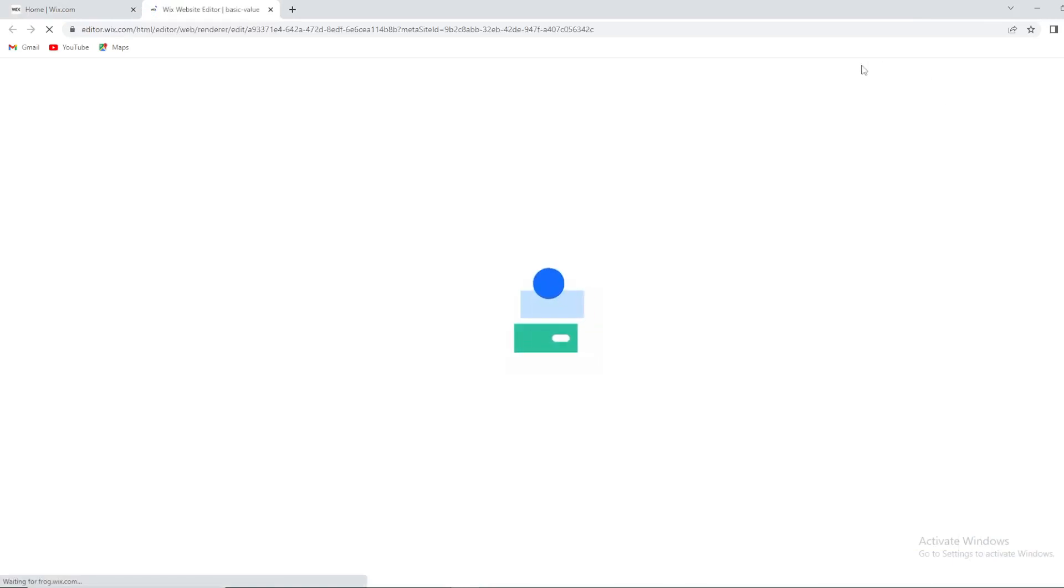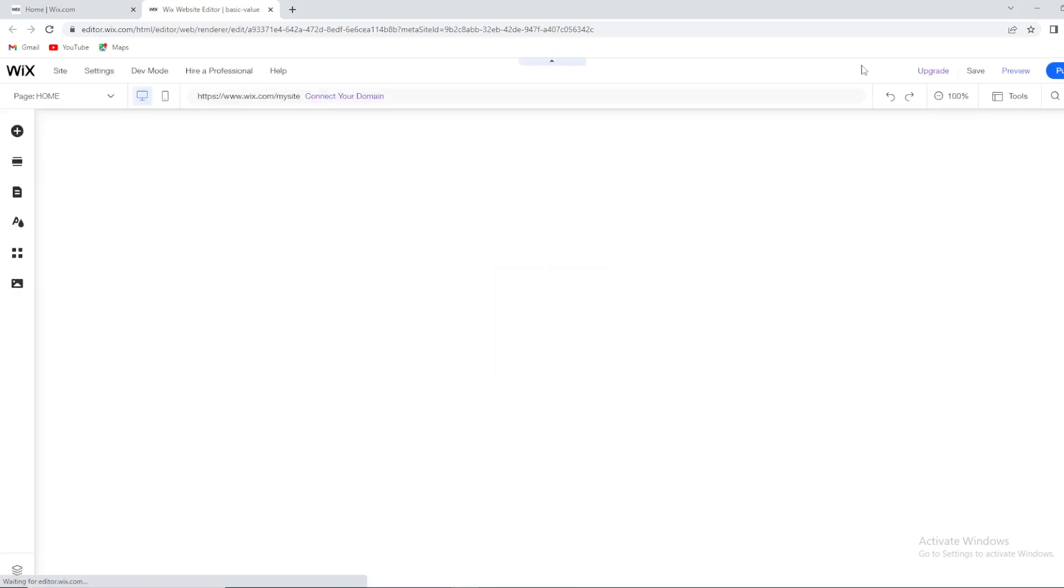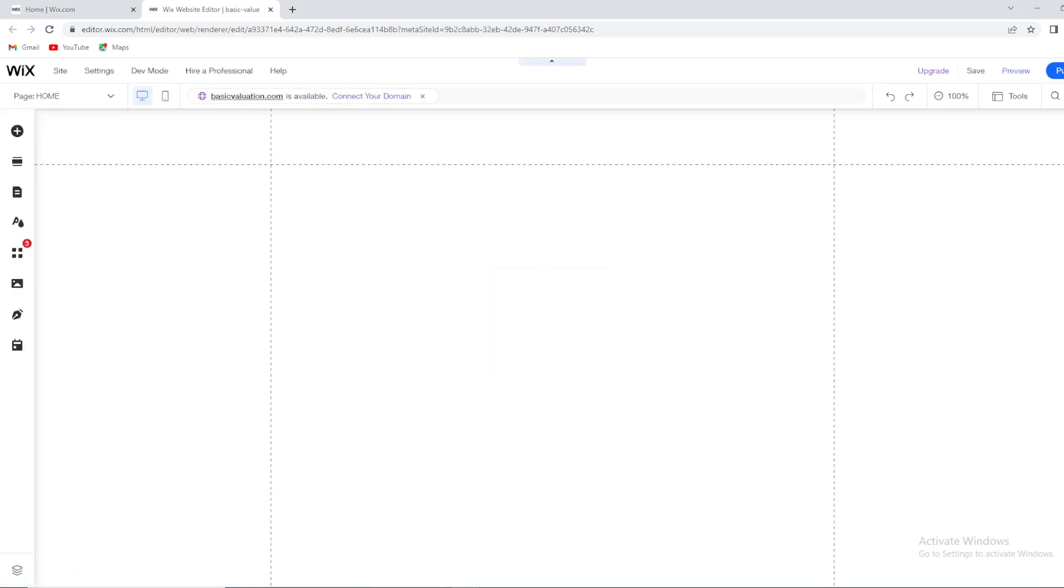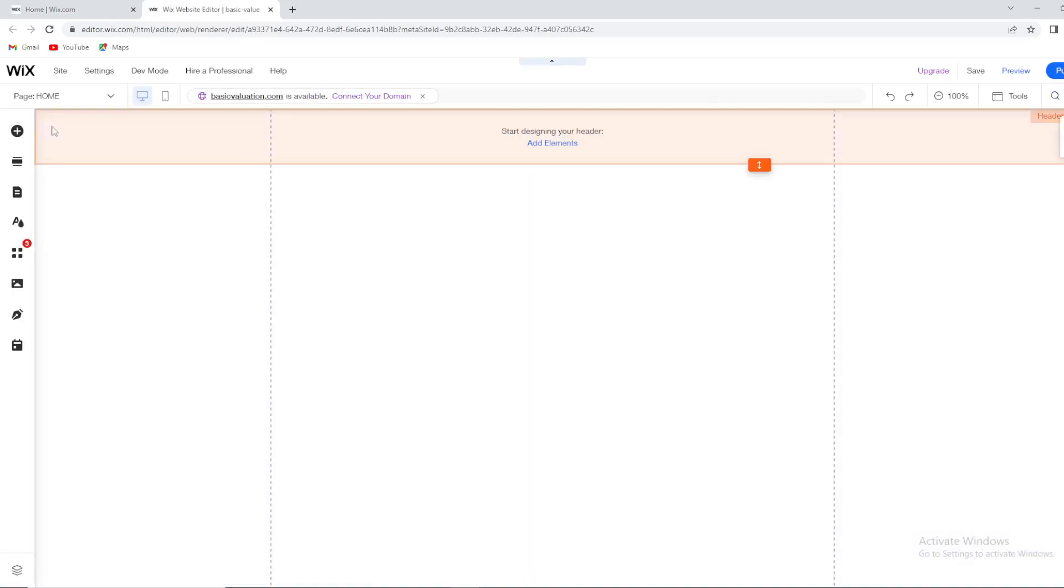It will automatically move you to Wix editor, as you can see. And right here, there is nothing up to Wix anymore. They cannot make your website as they want to. You can do it yourself right here.